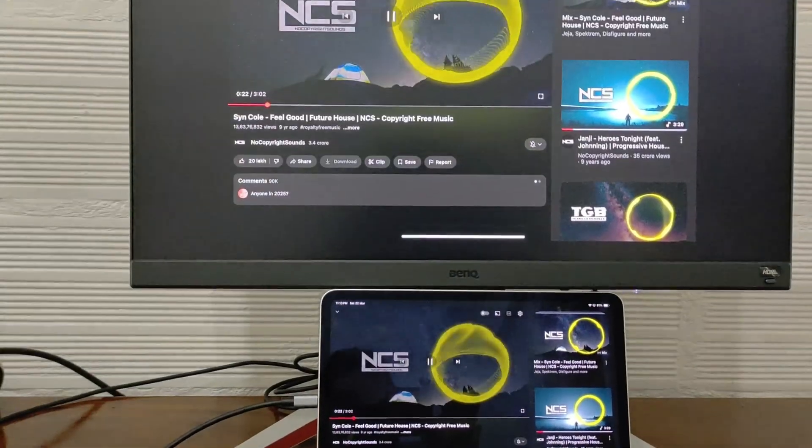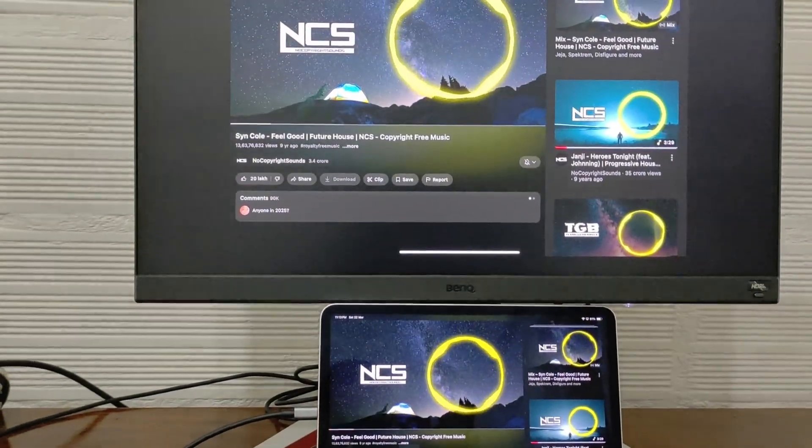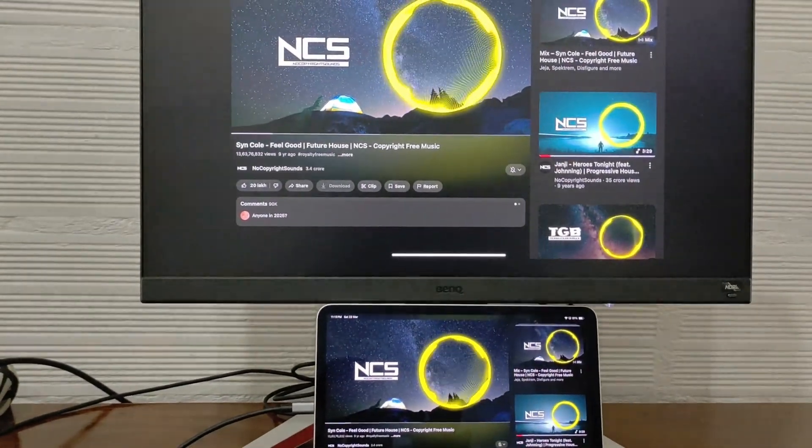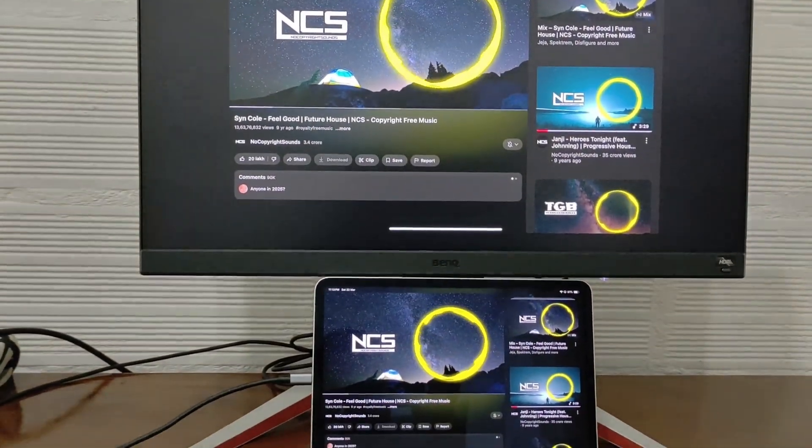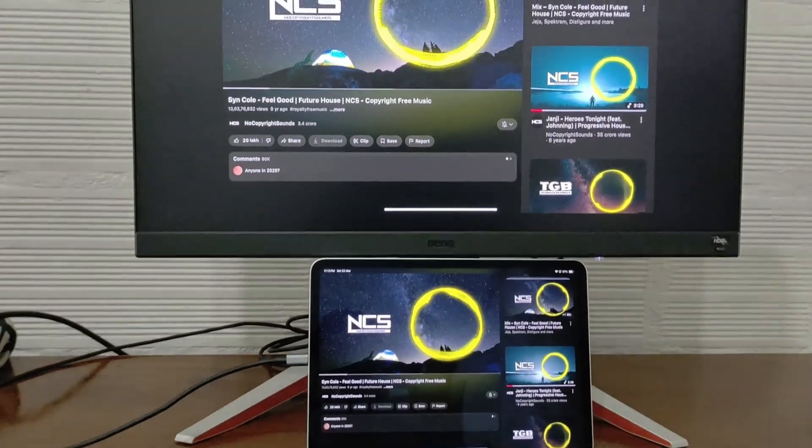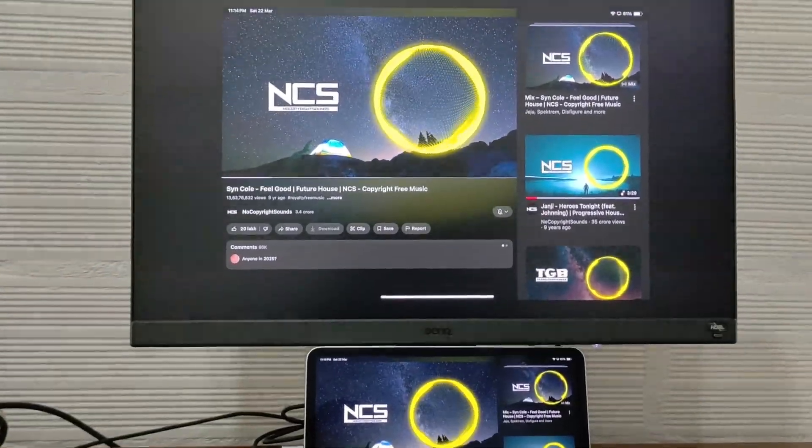Yes, your monitor becomes both display and speaker. But wait, right now it's just mirroring the screen. You'll notice black bars on the sides.